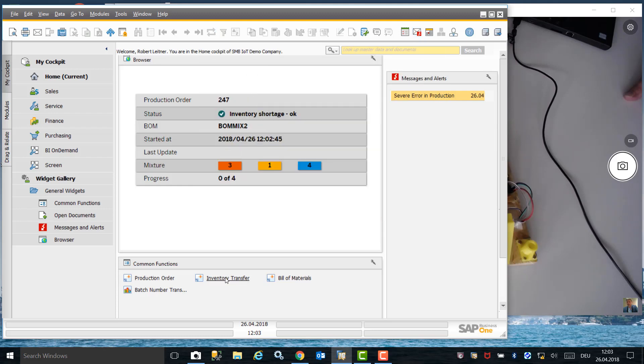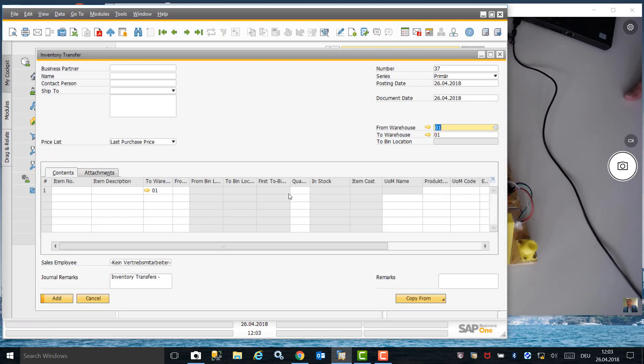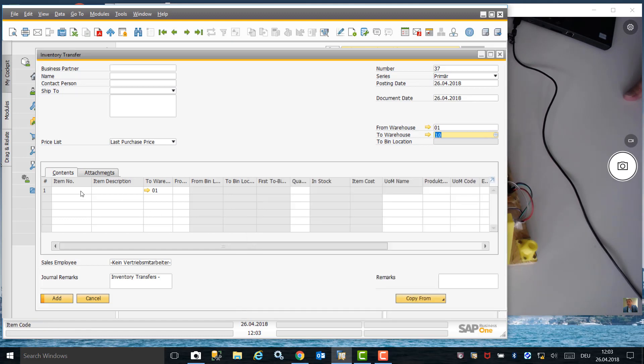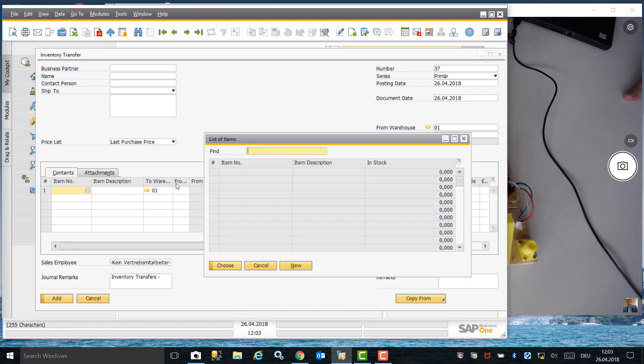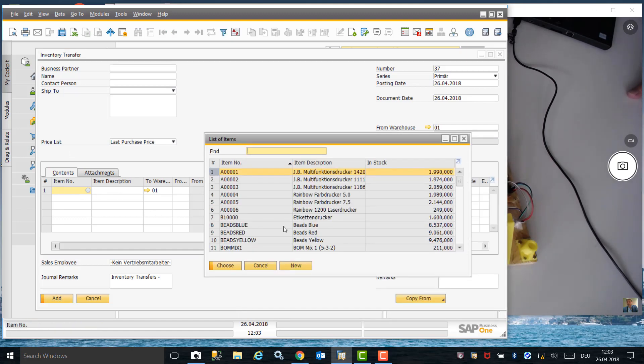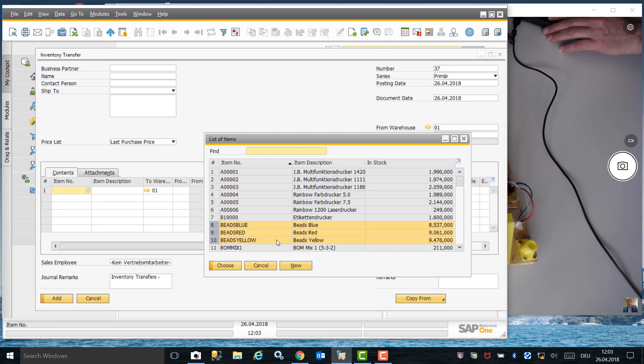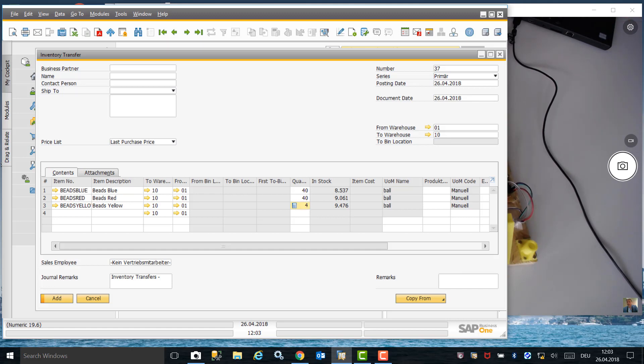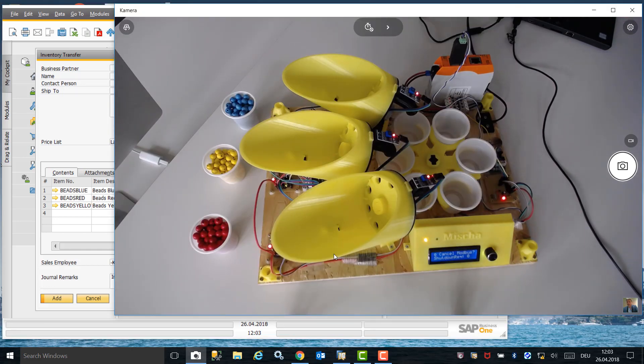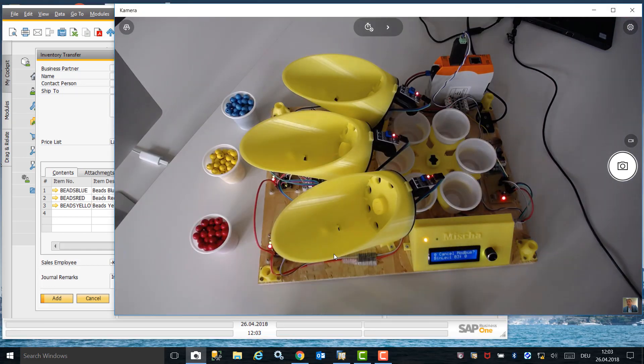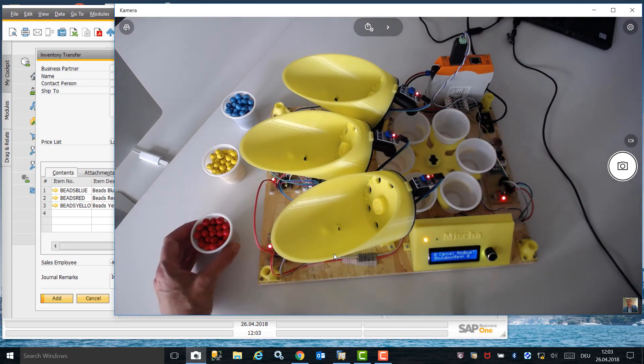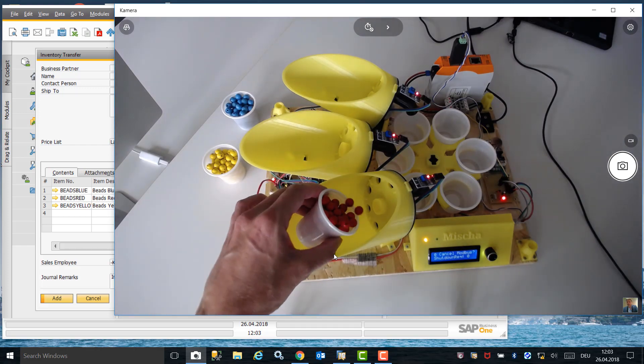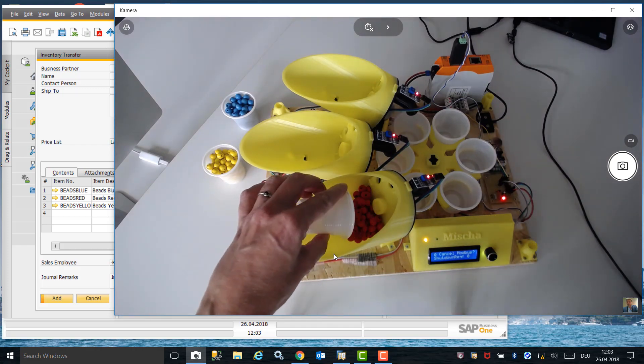We now need to create an inventory transfer from our local warehouse to the production warehouse. In this example, we will select all three items—blue, red, and yellow beads—to be transferred to avoid any further shortages. We now head to the factory and add the items for our bill of material into the production buckets manually.